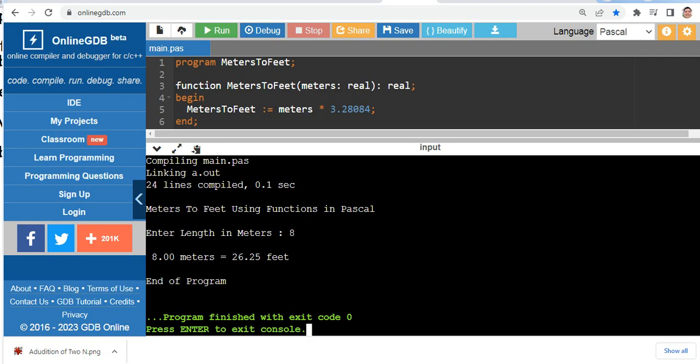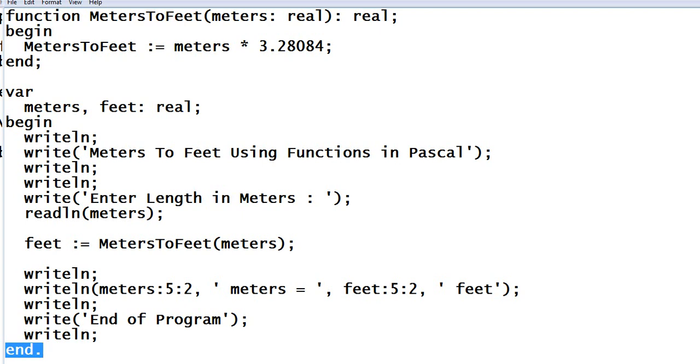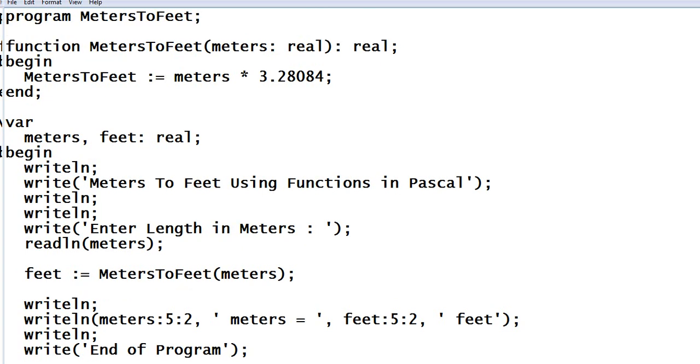Okay guys, so this is the end of our tutorial video Meters to Feet Using Functions in Pascal programming language. Thank you so much for watching. I hope that you have learned something new in this tutorial video. Don't forget to like, share, and please support my channel. If you're new, by clicking the subscribe button.